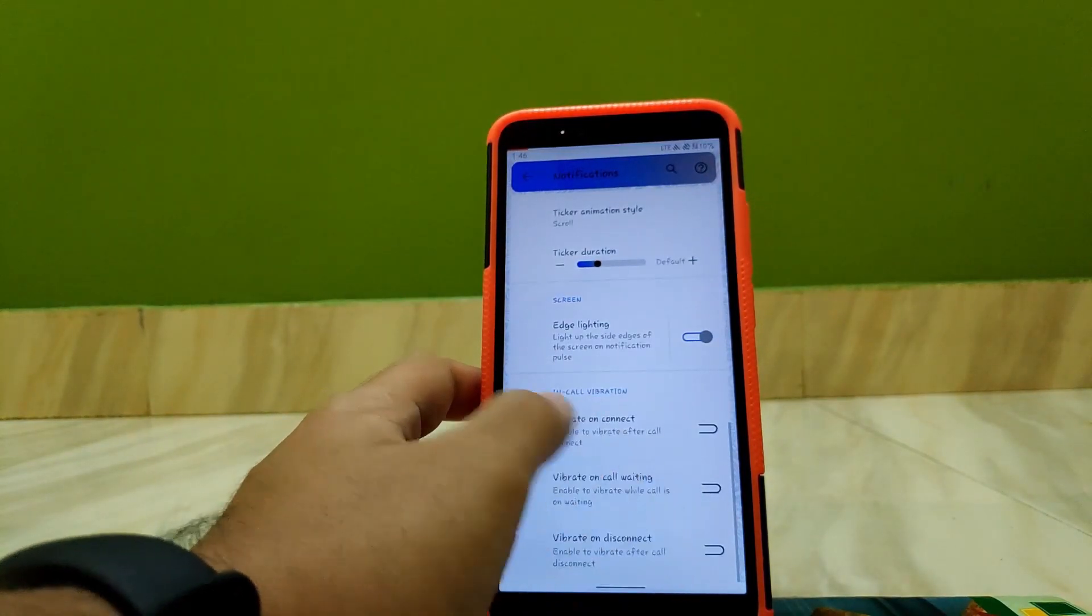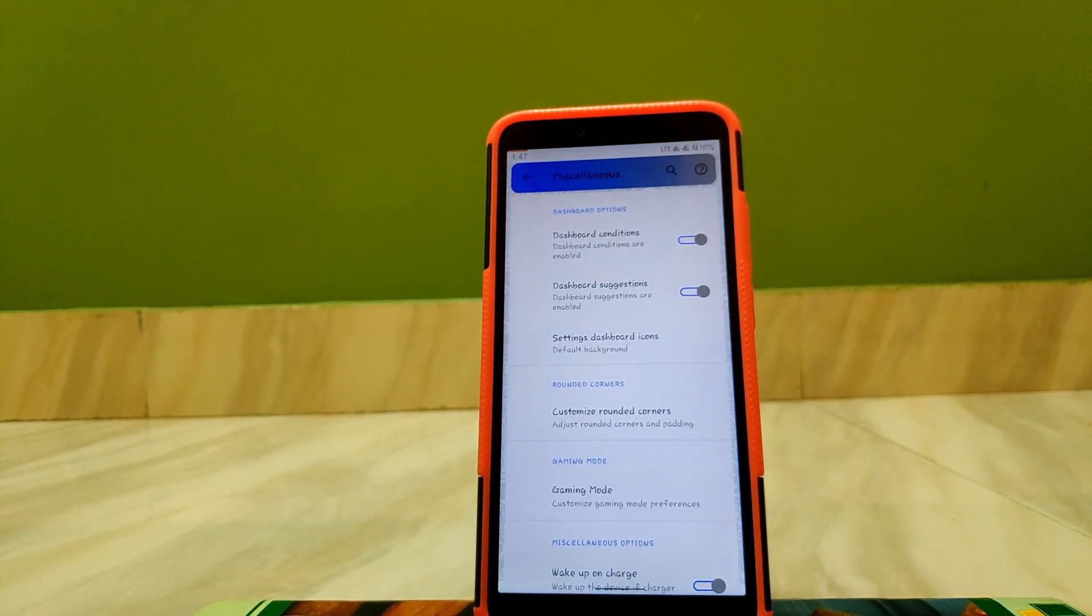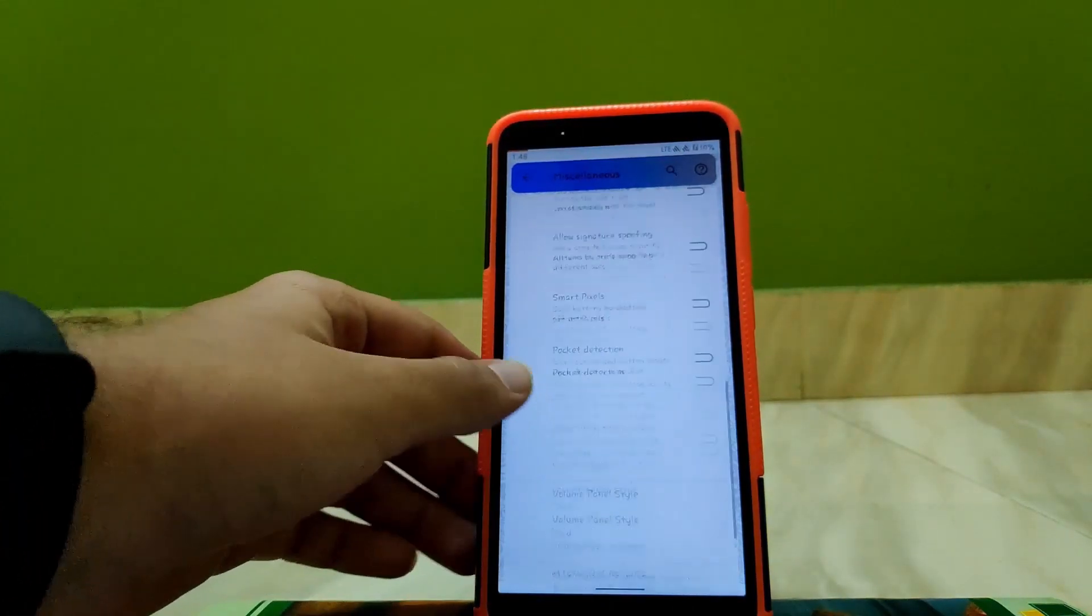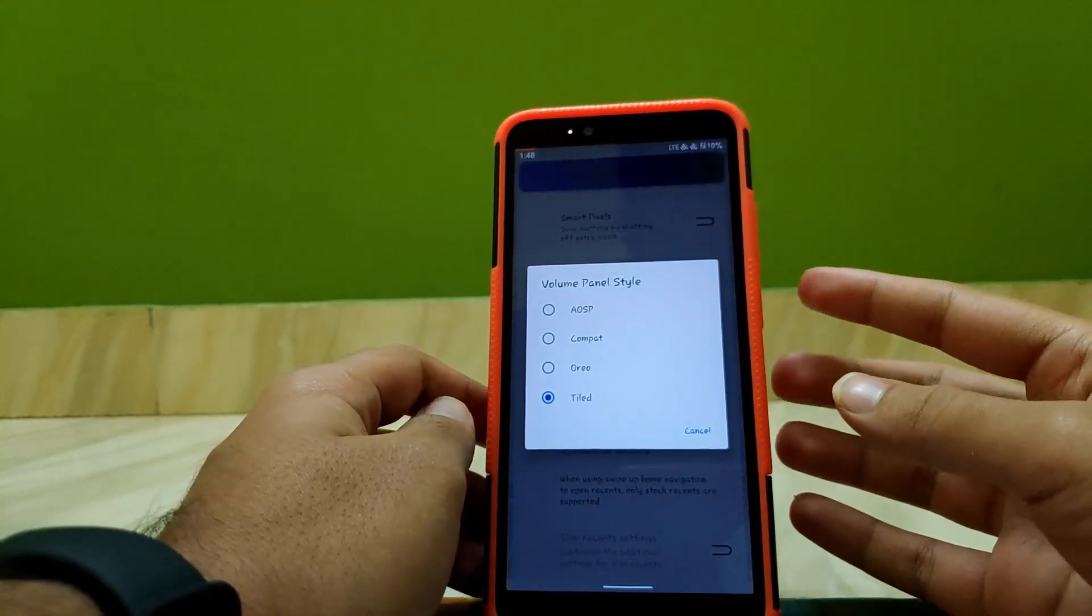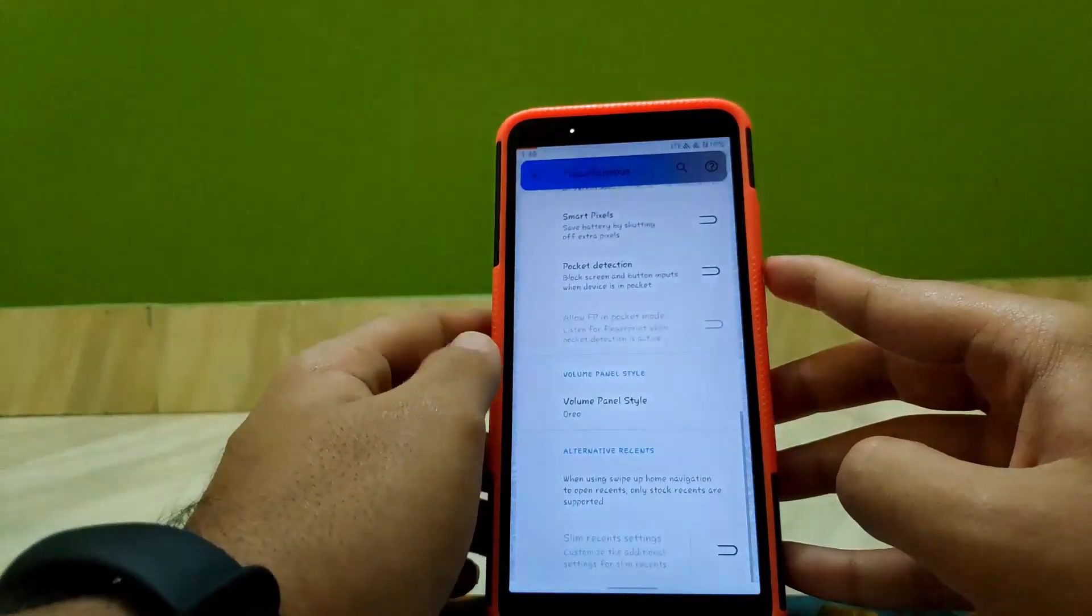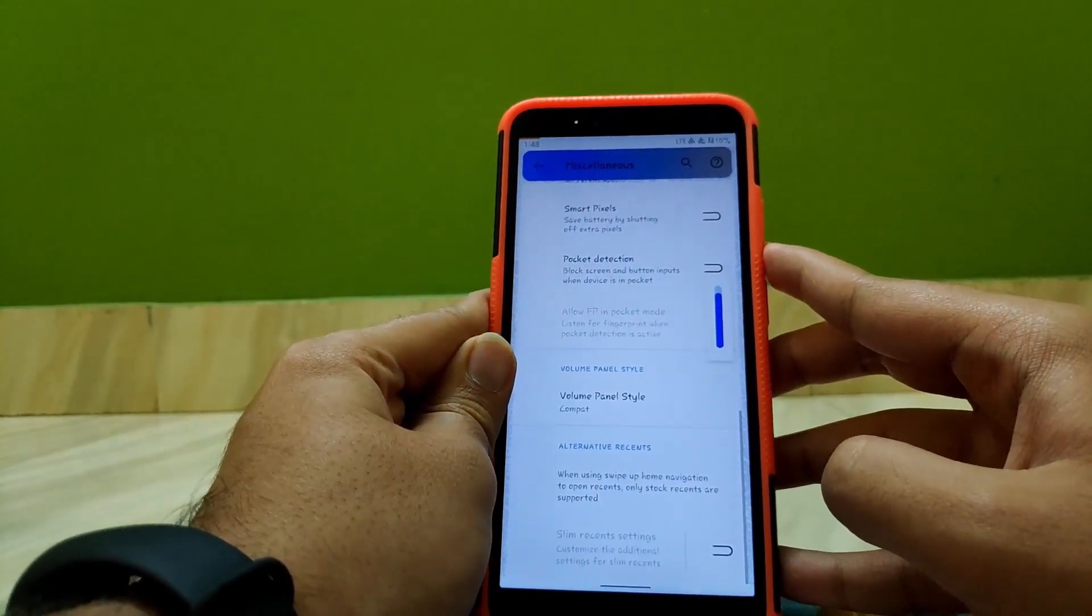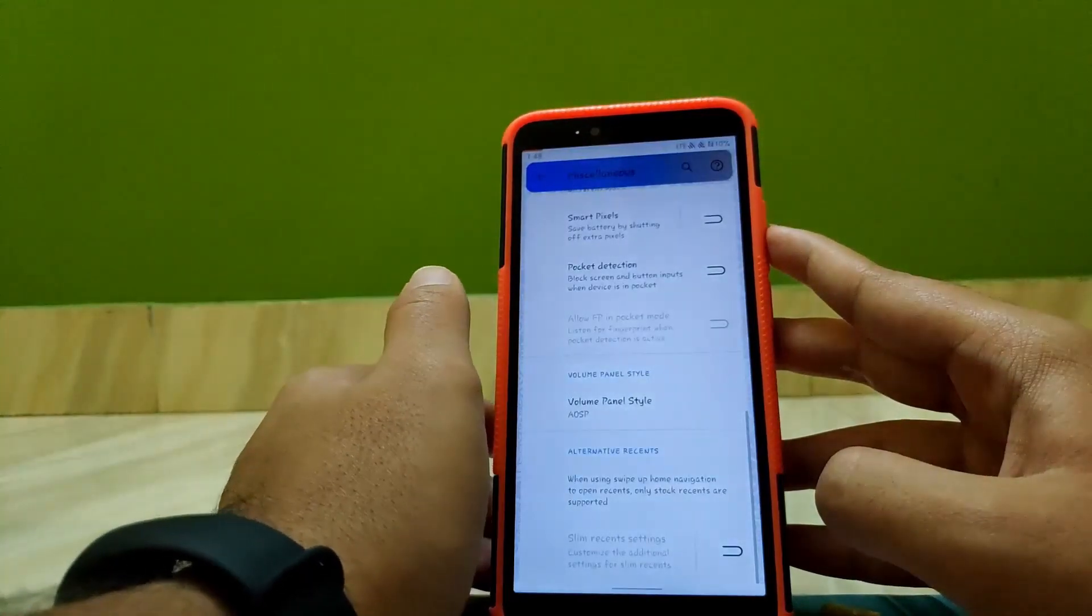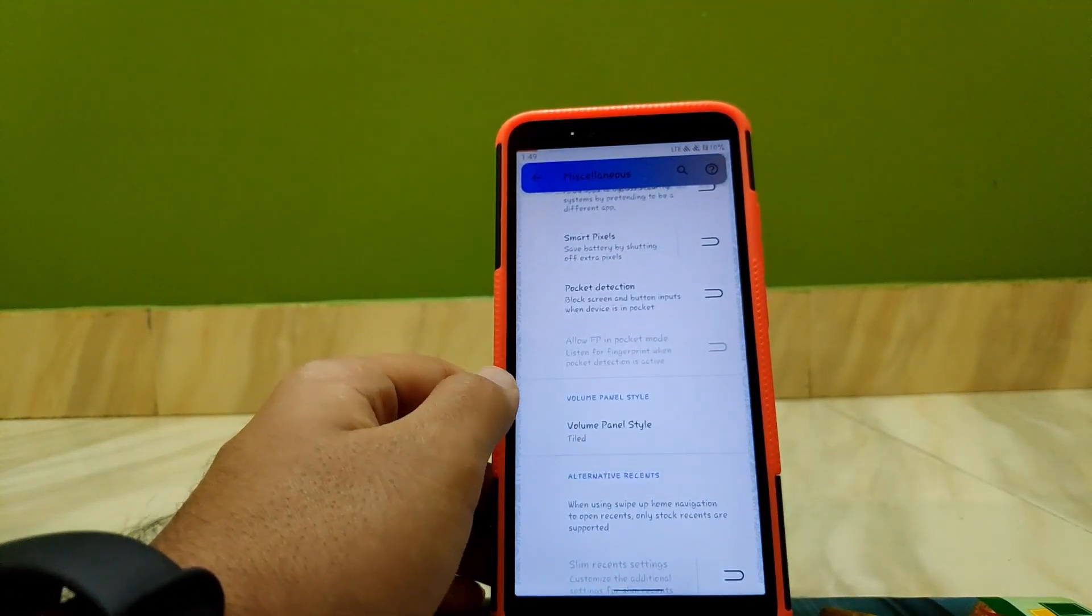Going to Miscellaneous, here you get gaming mode. Gaming on this ROM is really good, and if I get about 50 likes on this video, I'll make a dedicated video on gaming of this ROM. Now scrolling down, you don't get any interesting stuff except the volume panel style. So now we are using tiled volume panel style that looks something like this. If you change it to Oreo, the panel looks something like this. If you change it to compact, the panel looks compact and very small. I liked tiled, comment down which is your favorite volume style.